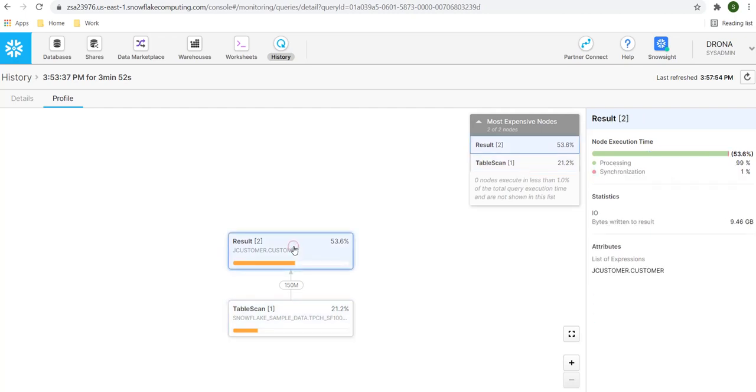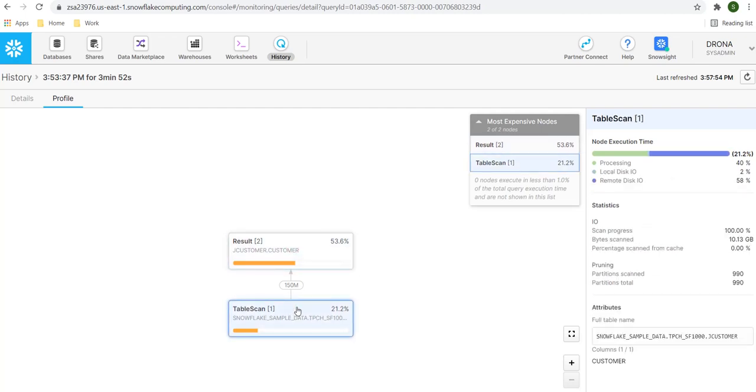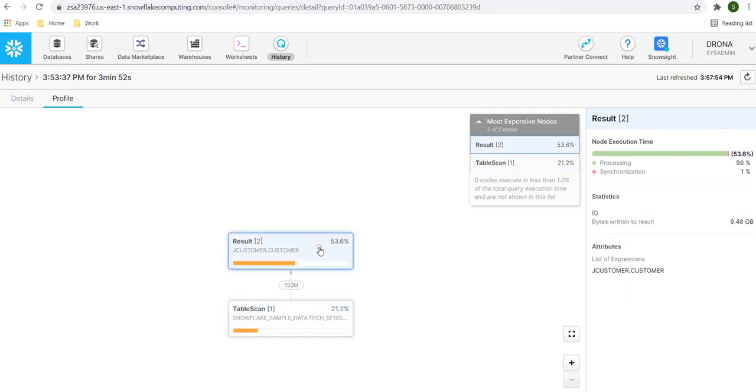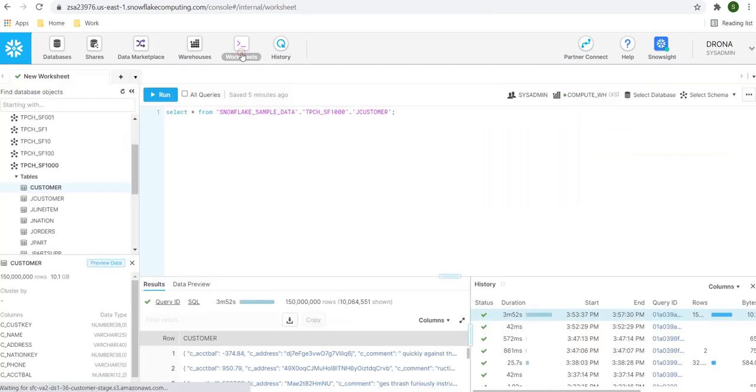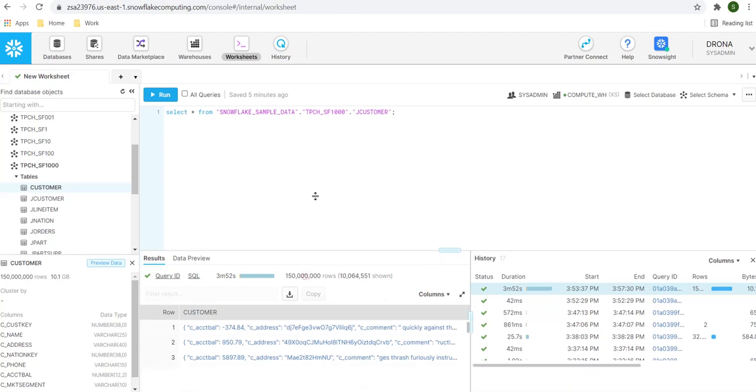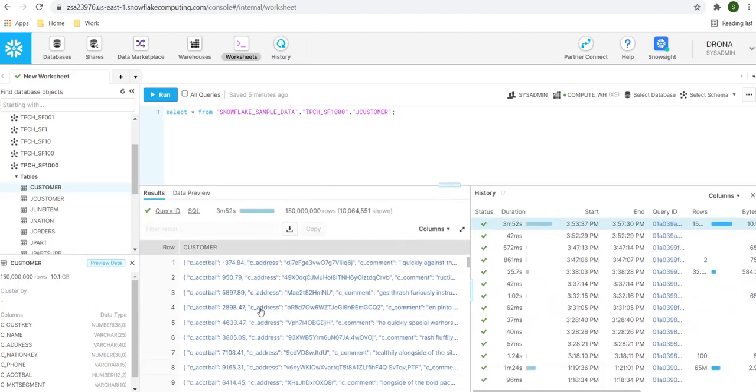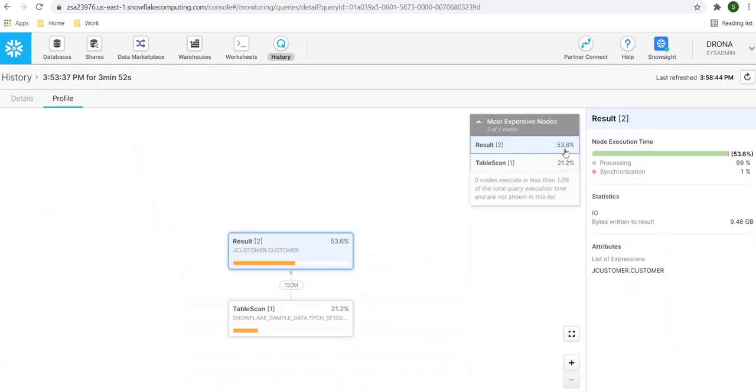For the result showing, as we saw in the execution, first thing that happens is scanning on the table. And the second thing happening is showing that result to the end client. Our application or this worksheet is nothing but the end client for this SQL statement. And it is showing the result on the screen. So when I say the result on the screen, this is the screen. So this result took almost 53% of processing. So when it is processing, it is creating two sub processes. One is processing, which is almost 99%. And the other one is synchronization, which took 1%. It processed around 9 GB of data. And it has a list of attributes here. If you are selecting multiple columns, then those will be listed here. Here, two important things to remember.